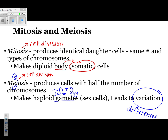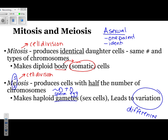One thing not covered in this packet is asexual reproduction. Asexual reproduction refers to just one parent, and it also means there's no variation — all offspring are going to be identical. This is very similar to mitosis, but they are different things: one is a type of cell division and the other is a type of reproduction.